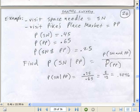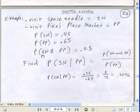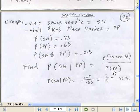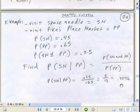Let's look at the Seattle Survey example again. The probability of visiting the Space Needle is 0.45 and the probability of visiting Pike's Place Market is 0.65. We also had the probability of visiting both at 0.25. Now we ask: what's the probability that they visited the Space Needle, given that they've already visited Pike's Place Market? We take the AND (0.25) and divide by the probability of Pike's Place Market (0.65), and we get 0.3846. That's a little bit about the laws of probability from the handwritten notes — next video we'll do this in Excel.